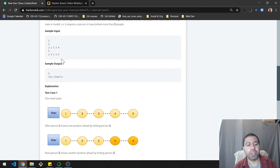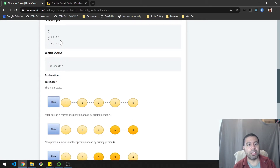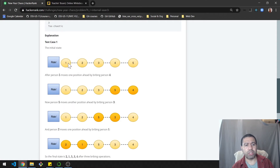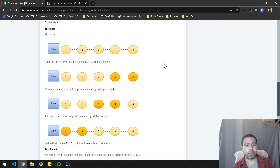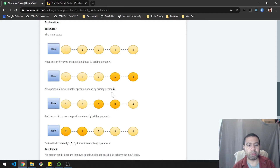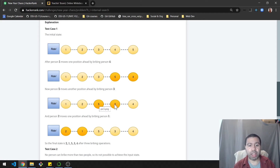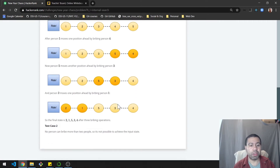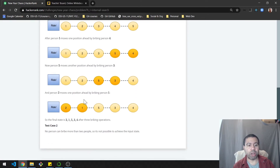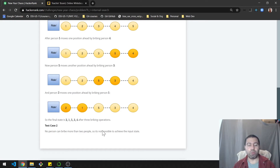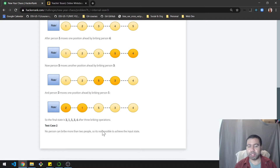Let's walk through the first example: the original setup is 1 through 5. Person 5 bribes 4 and jumps up one spot, then bribes once more to reach the middle position, pushing 3 back by one. Then person 2 bribes person 1. So 2, 1, 5, 3, 4 is a valid situation and exactly three bribes have taken place.